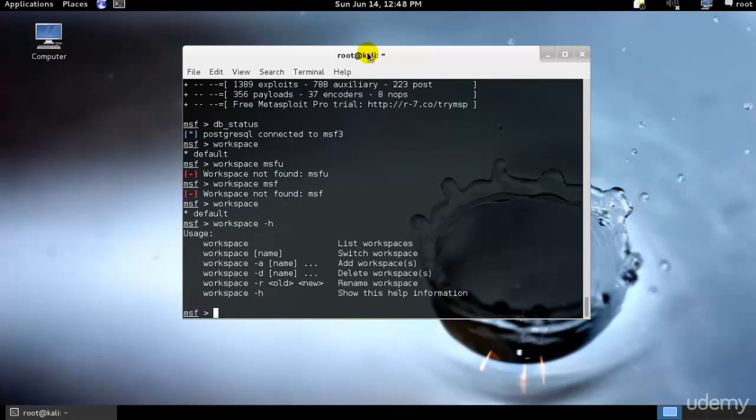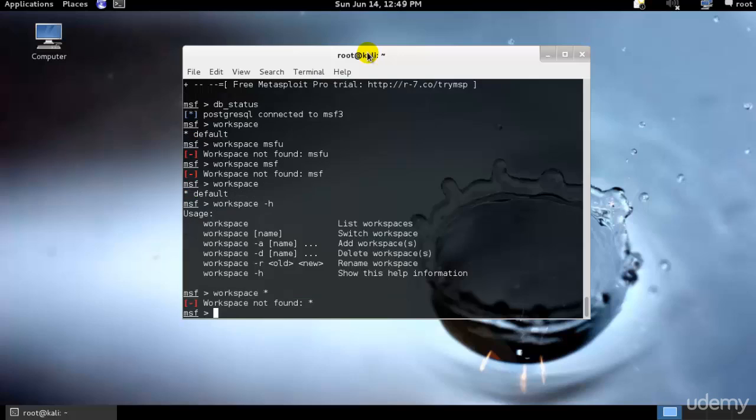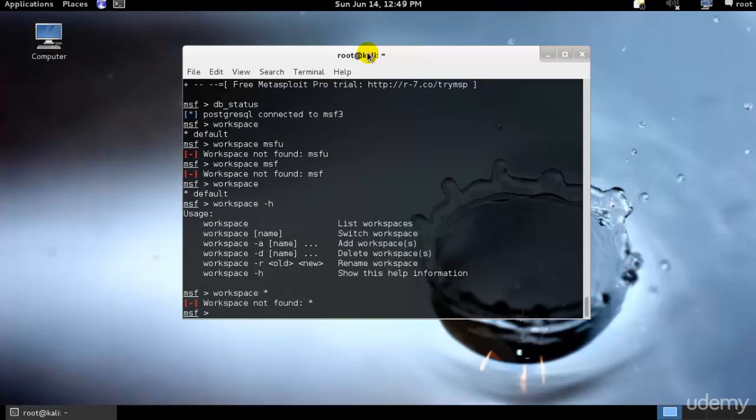I'll just go and type workspace and let's see, it's still default. Creating and deleting a workspace, one can simply use the minus a or minus d. As you can see, you can switch workspace by typing the workspace and specific stuff. If you need to add a workspace then I can use hyphen a, to delete I can use hyphen d, to rename I can use hyphen r.